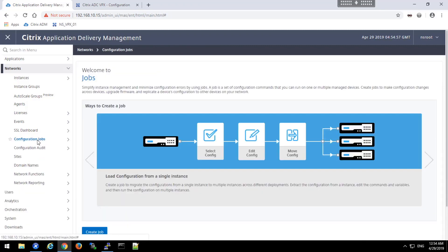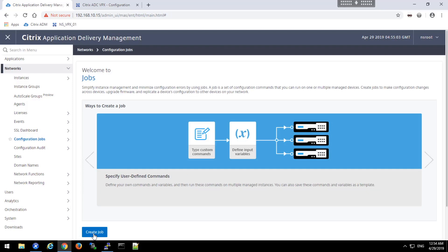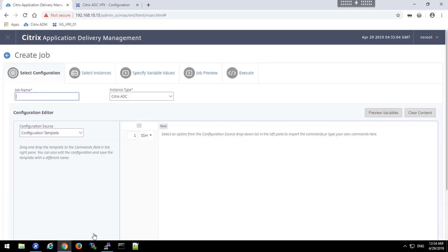To create our new configuration job, we'll navigate to the top node here, configuration jobs, and click the create job button. There, we will create the job by specifying a job name.